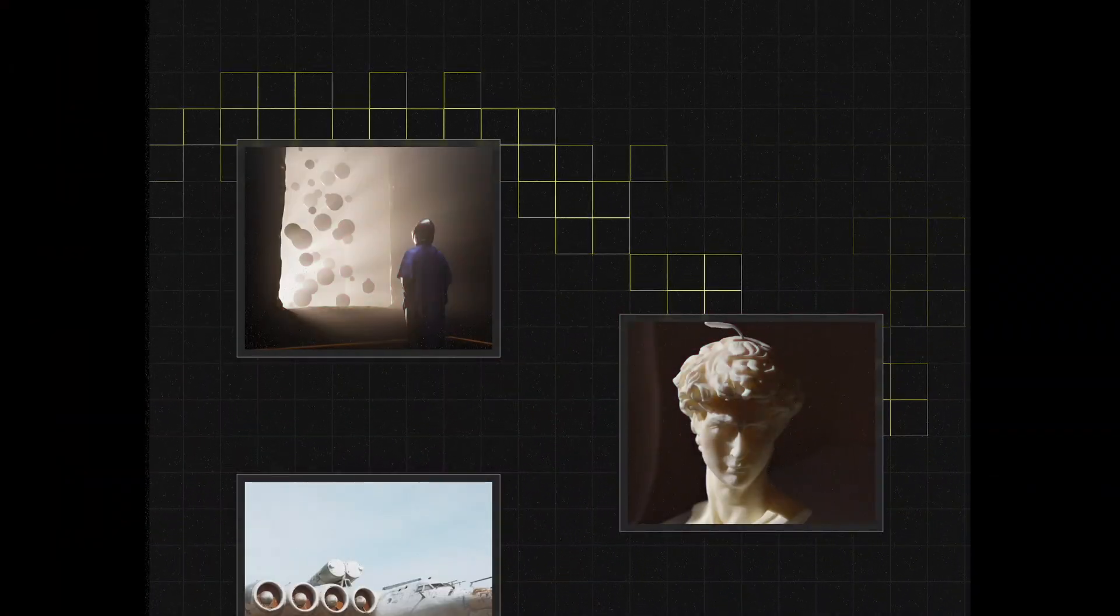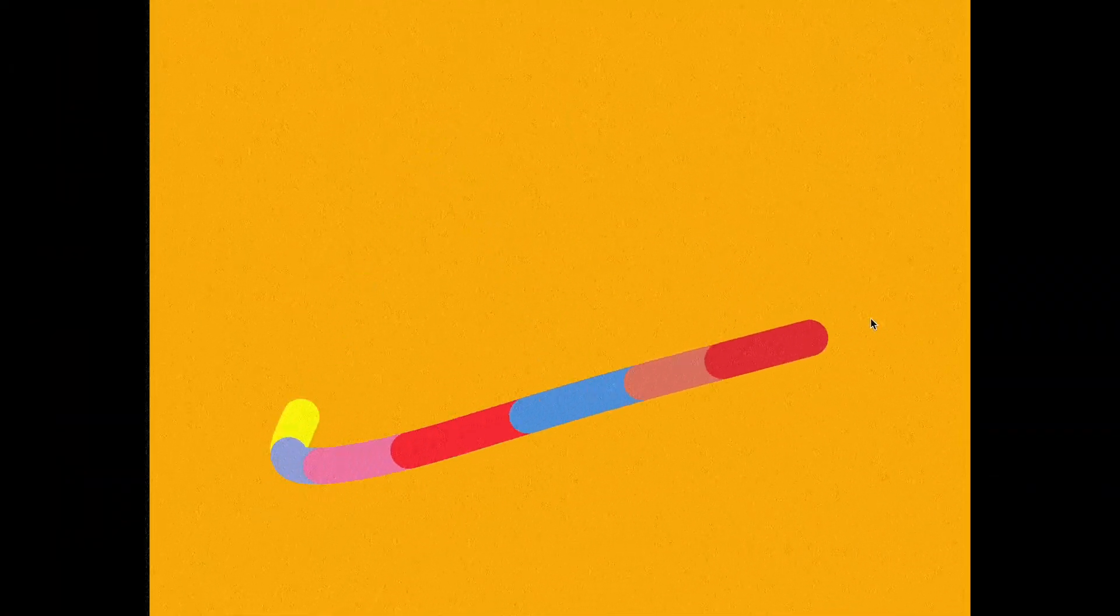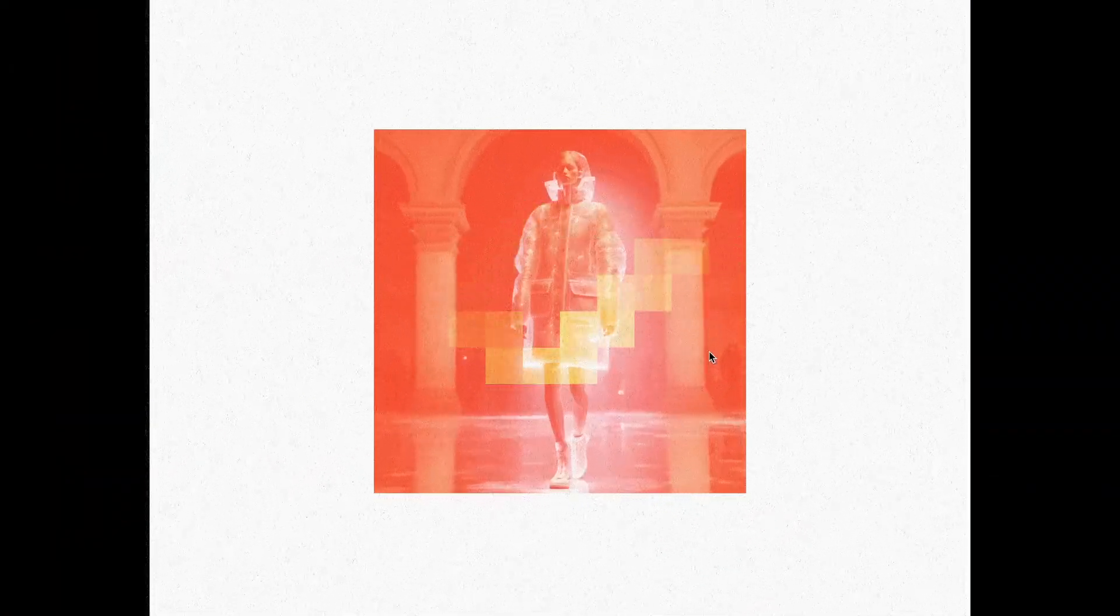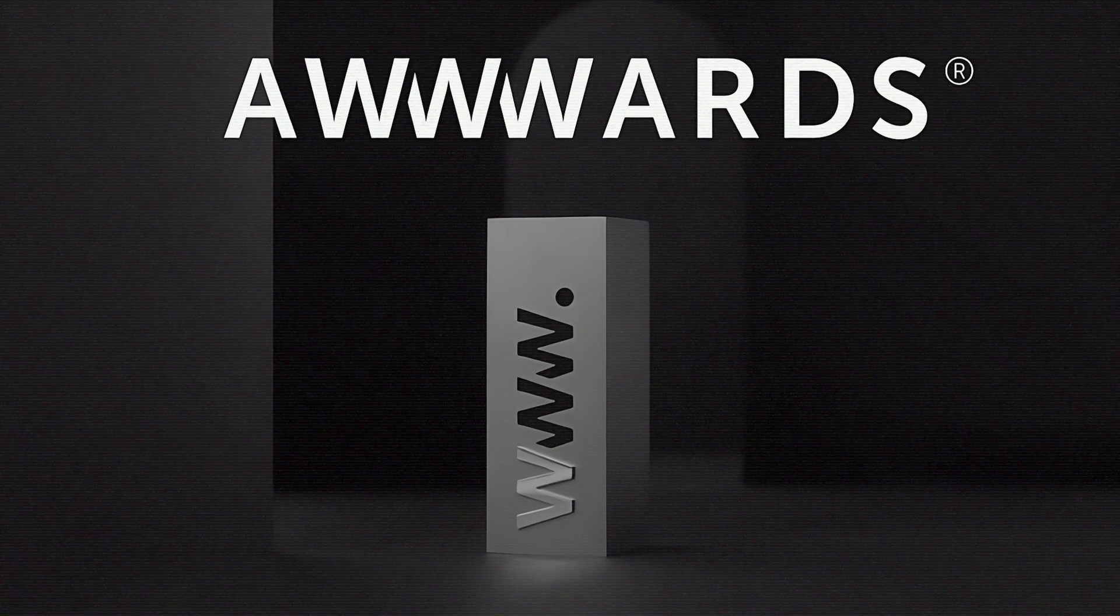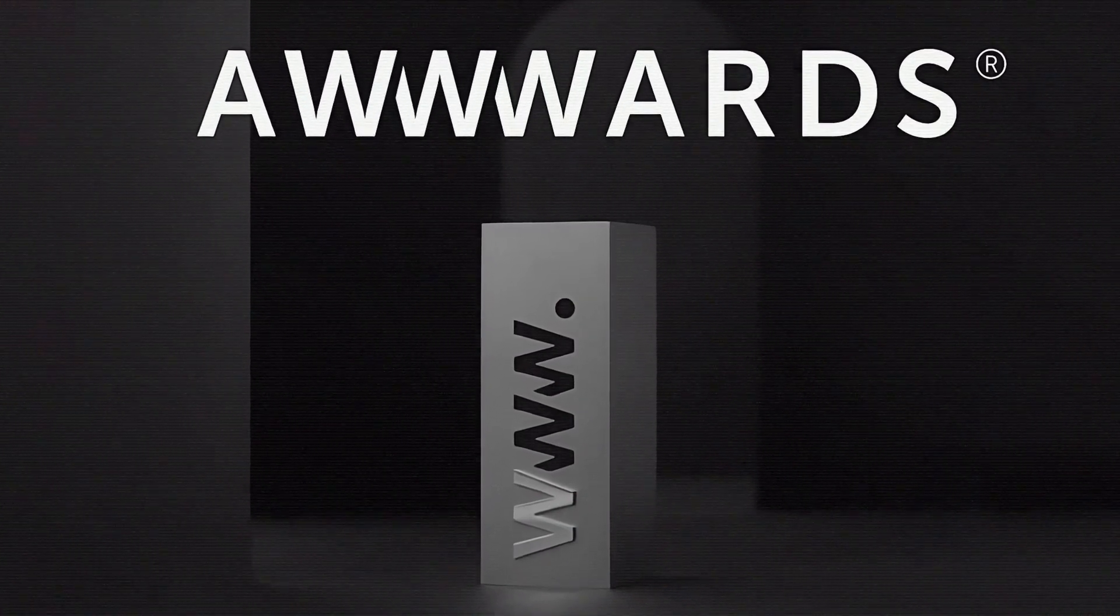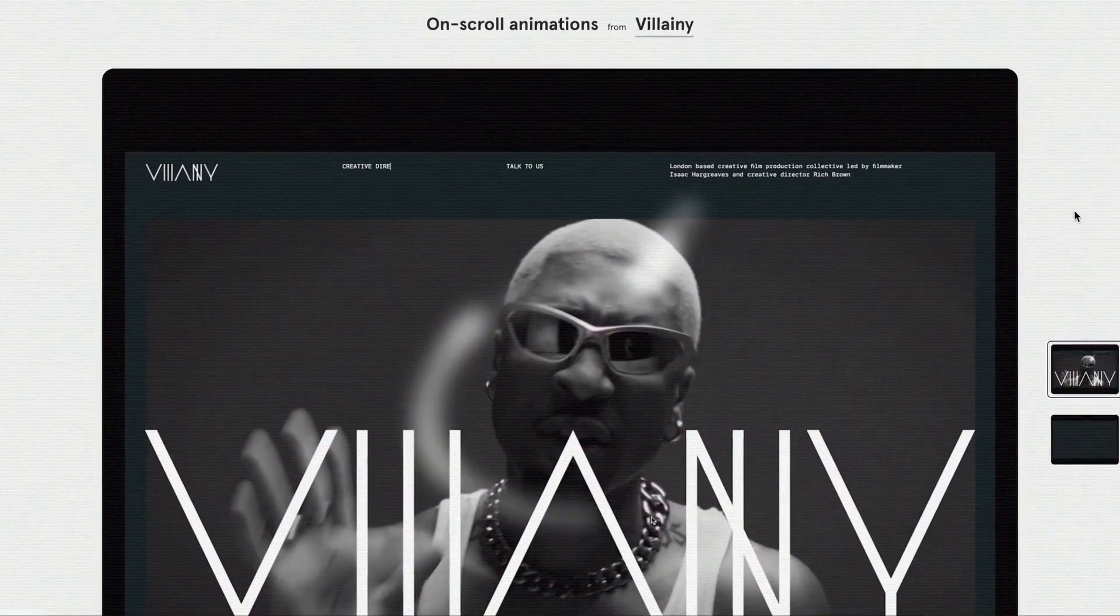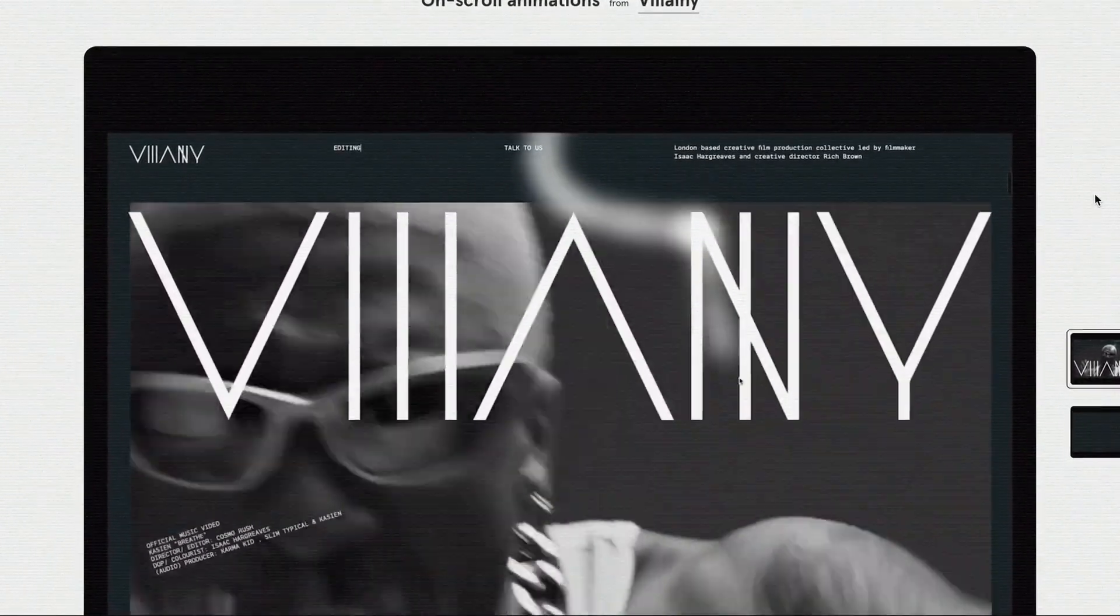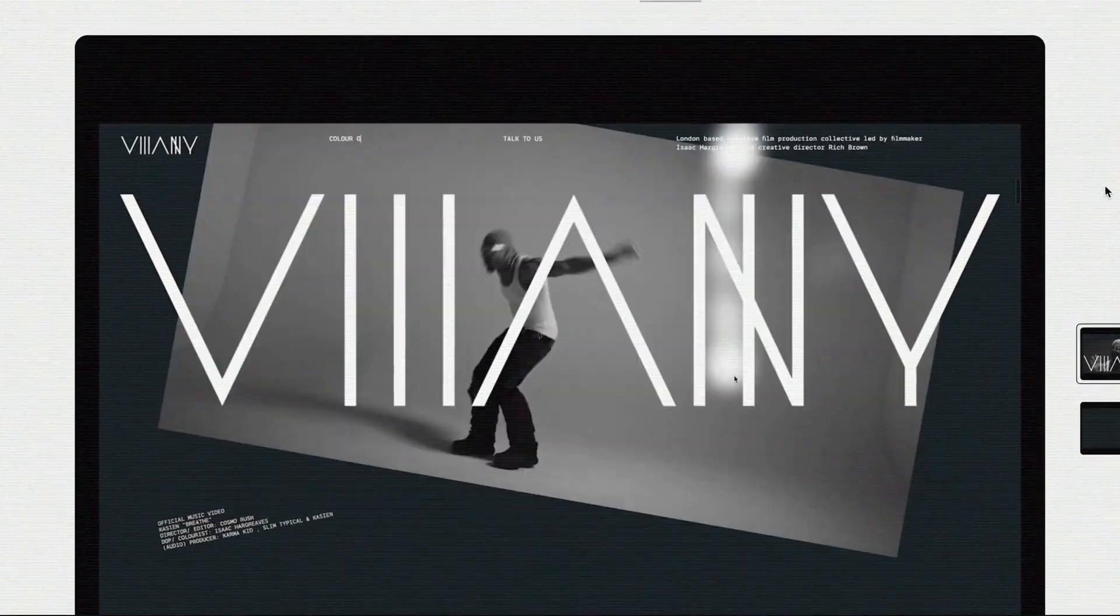In our previous sessions, we've explored several mouse trail effects, but today's video is something special. Recently, while seeking fresh inspiration on awards, I stumbled upon a mouse trail animation that truly stands out from the crowd.